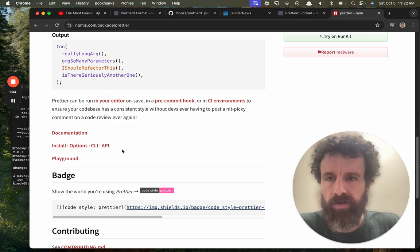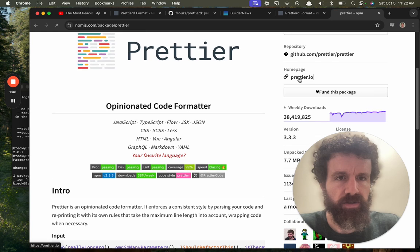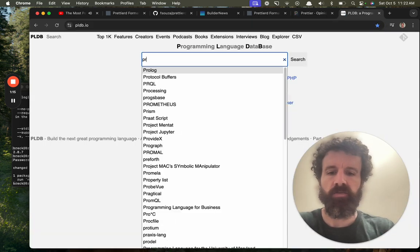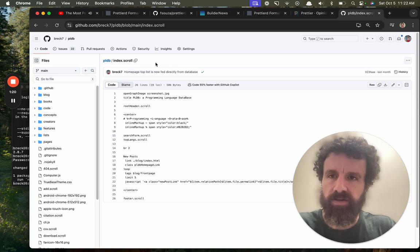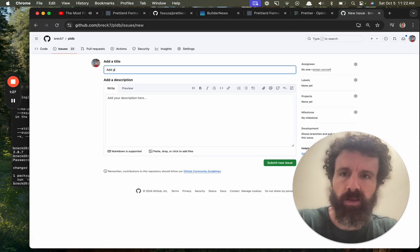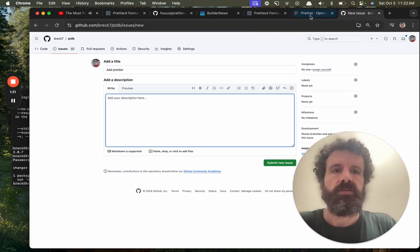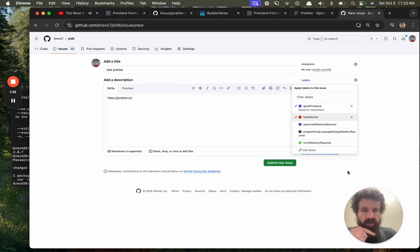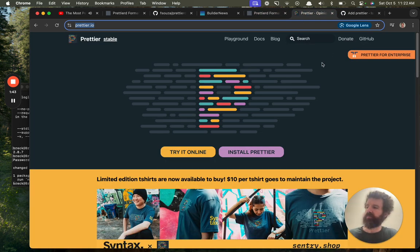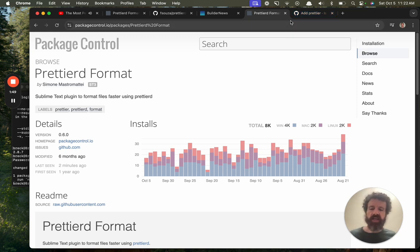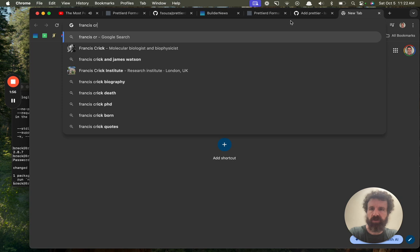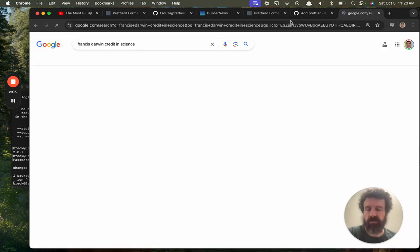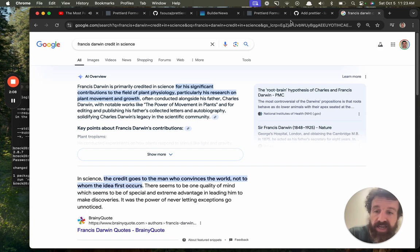Let's see if we can find some release notes. Let's go to their home page. Do we have this in PLDB? Because this is one of my favorite programs. We don't, and that's a shame because this really changed the way software was developed. It had a big impact. There's a saying in science that credit goes to the man who convinces the world, not to whom the idea first occurs, and this is the case with prettier.